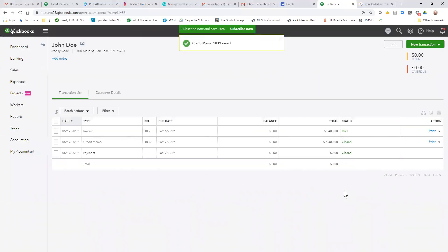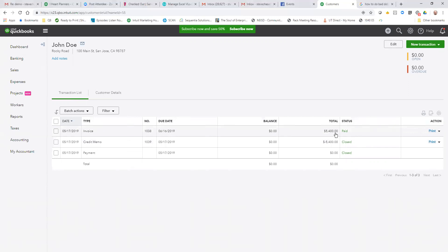Okay, now I'm back in John Doe here, and what happens is QuickBooks will automatically, if the dollar amount matches, automatically close that invoice off. As you can see here, credit memo, it's closed the invoice, has been paid, and it's there.